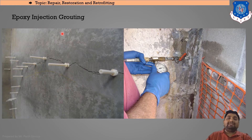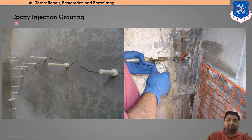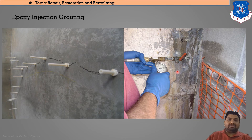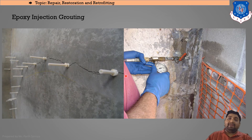Epoxy injection grouting: as the term suggests, grouting means filling the voids, and epoxy is the material used to fill them. Needles are injected into the cracks, and via a pressure pump, the epoxy material is induced into the structure. This material fills all the voids along the crack, and thereby the structure regains its original strength.